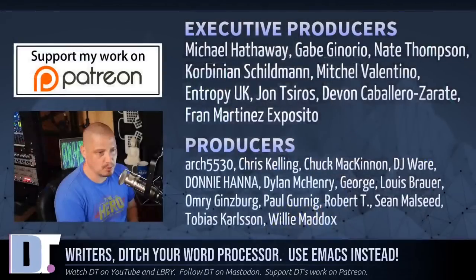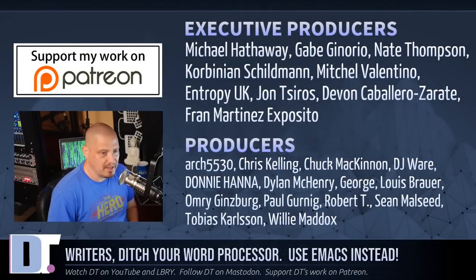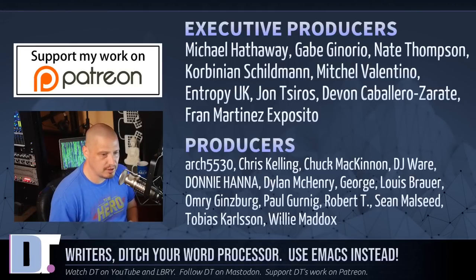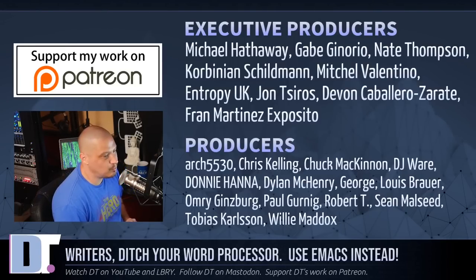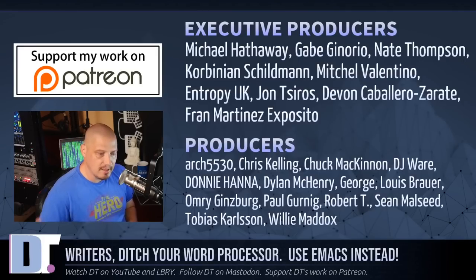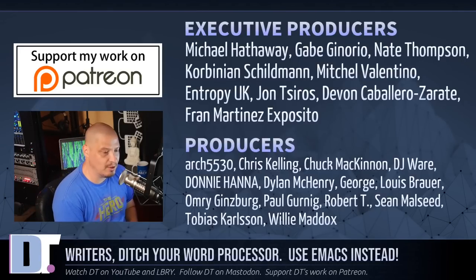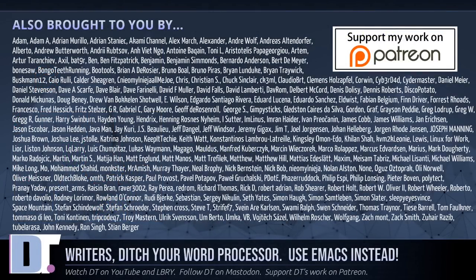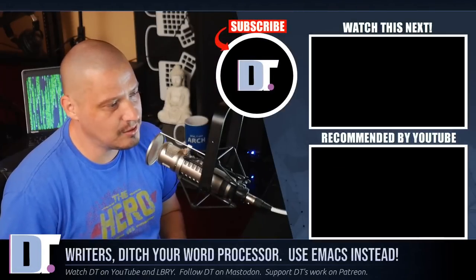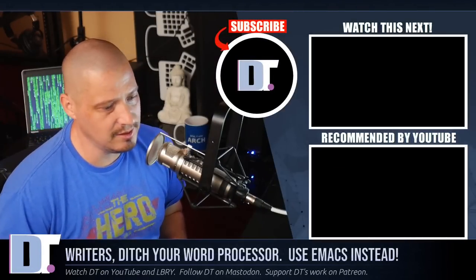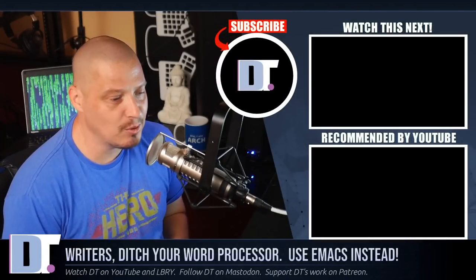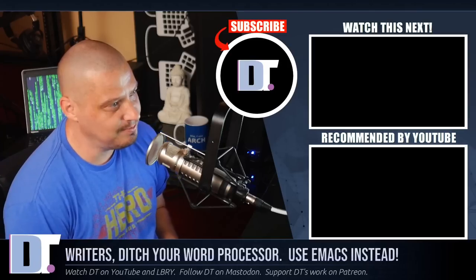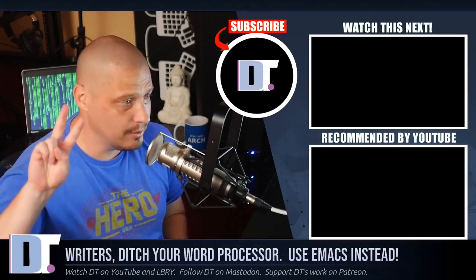Now, before I go, I need to thank a few special people. I need to thank Michael, Gabe, Nate, Corbinian, Mitchell, Entropy, UK, John, Devin, Fran, Arch5530, Chris, DJ, Nani, Dylan, George, Lewis, Omri, Paul, Robert, Sean, Tobias, and Willie. They are my highest tiered patrons over on Patreon. They are the producers of this episode. I also need to thank each and every one of these ladies and gentlemen. These are all my supporters over on Patreon because this channel is sponsored by you guys, the community. If you'd like to support my work, you'll find DT over on Patreon. All right, guys. Peace.